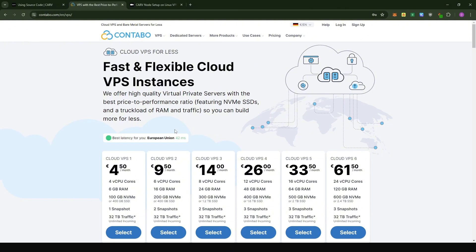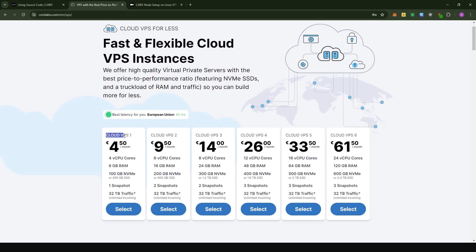I did a bit of scouting on most of the VPS providers out there, and the one I found to be cheapest for what you would require for the Carv node is Contabo. If you want to sign up for them, please sign up using my referral link because this helps me support my channel to come up with more VPS tutorials like this. For the Cloud VPS 1, I think this is more than sufficient to run the Carv node — you'll be paying 4.5 euros a month, getting 4 CPU cores, 6 gigabytes of RAM, and 400 GB SSD. You could also run parallel ETA nodes on this — I believe with four CPU cores you can run up to four licenses.